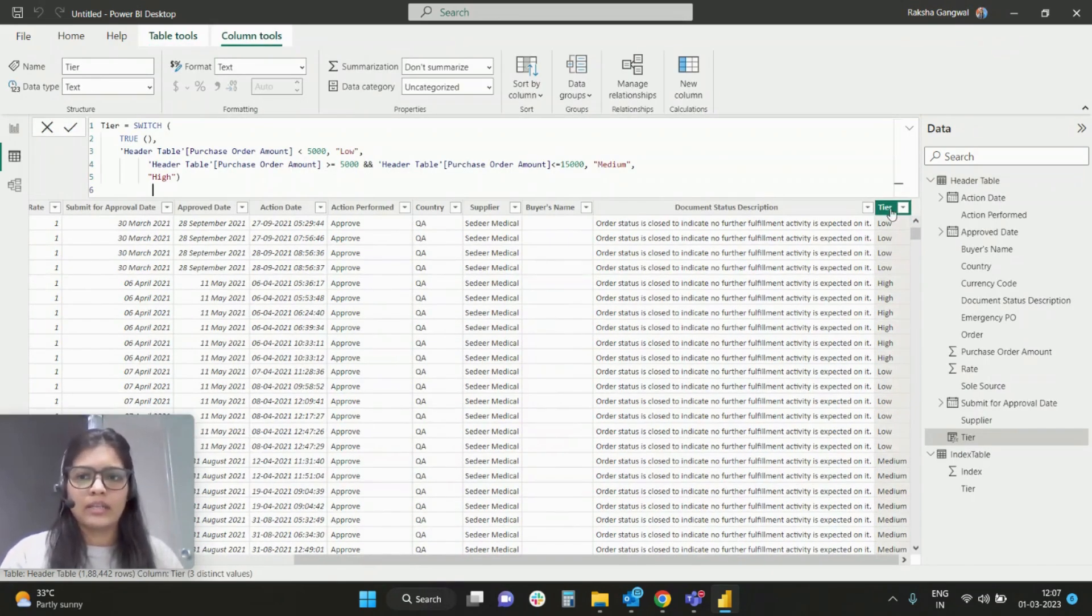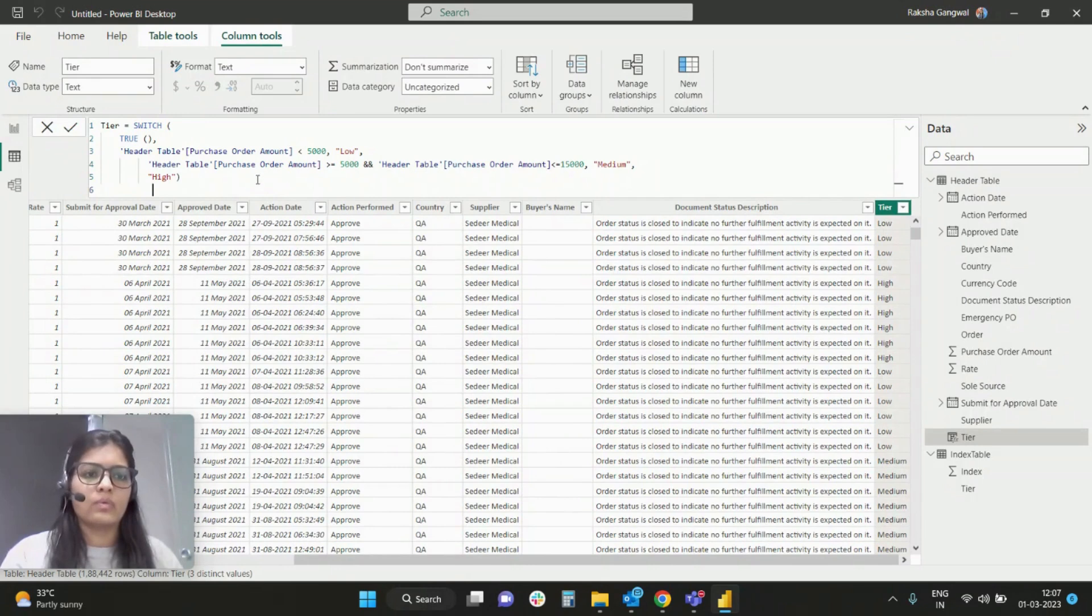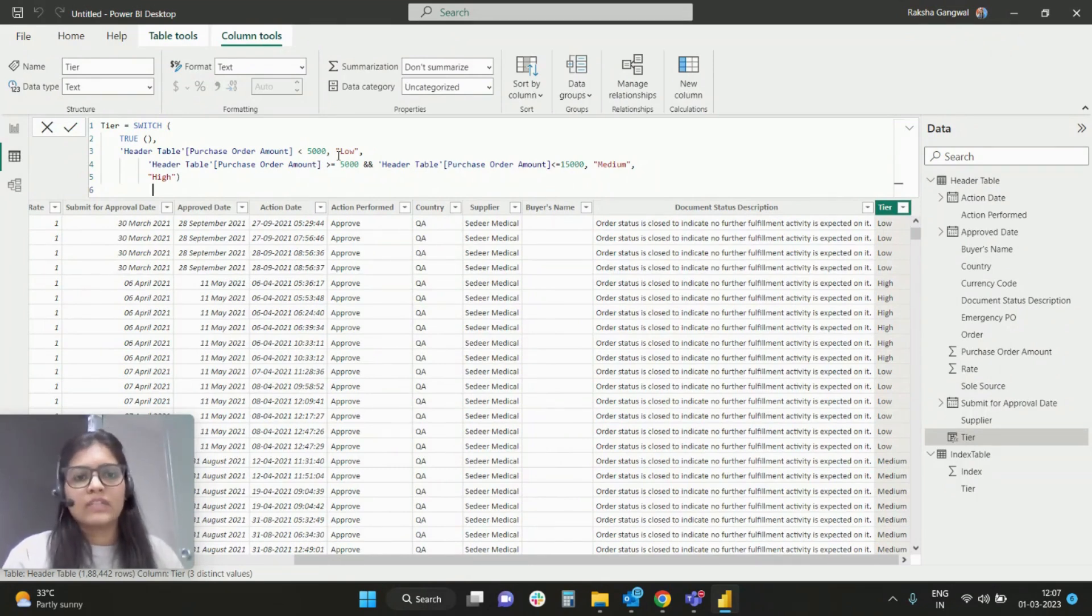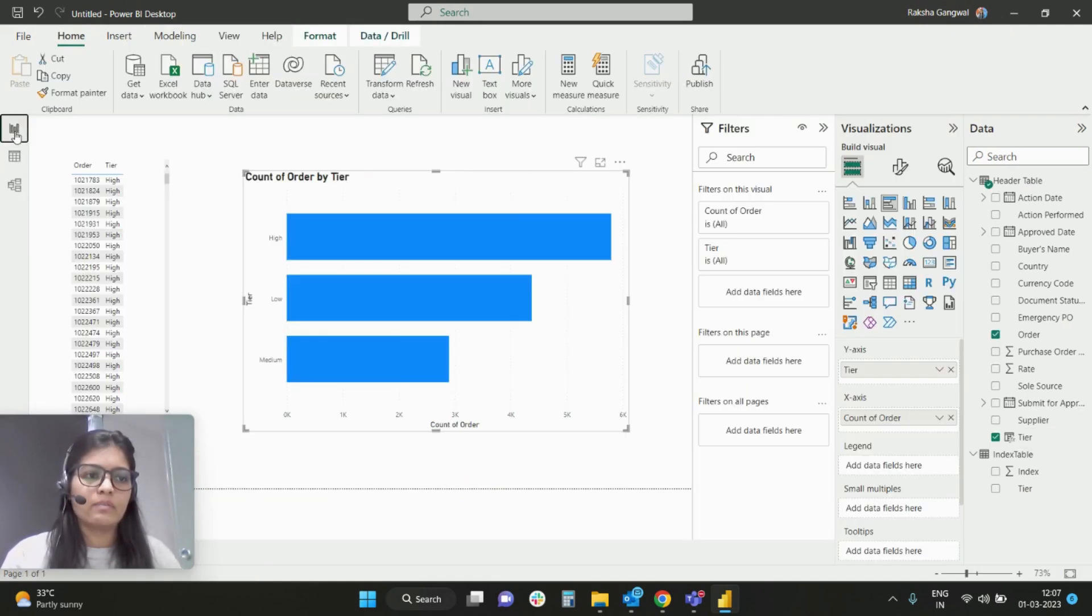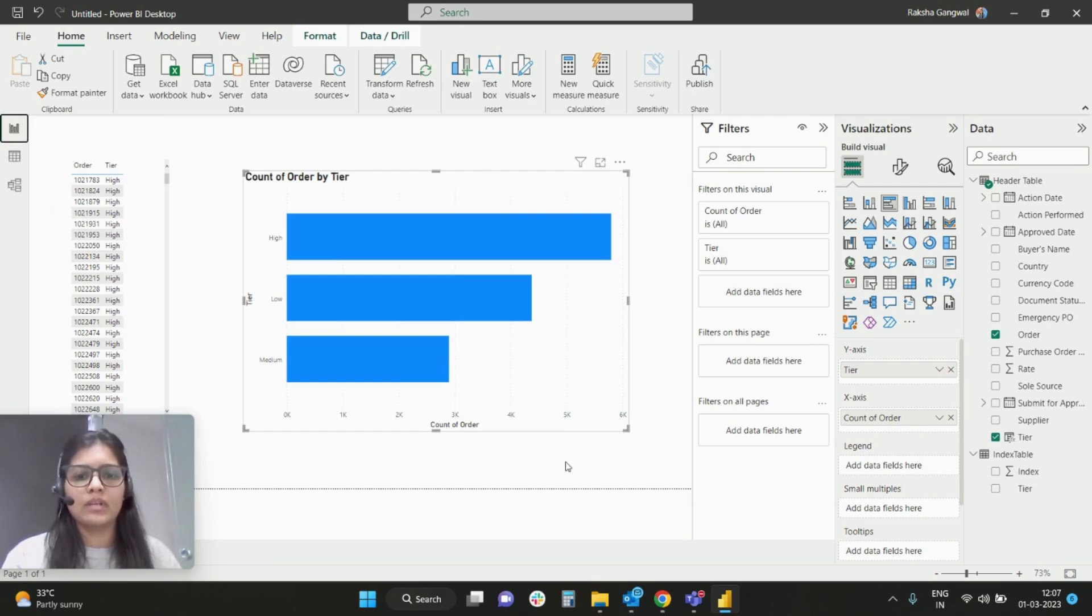If a purchase order lies in a particular category, it will be segregated as low, medium, and high. And then I have simply plotted the same visual in the form of a bar chart.